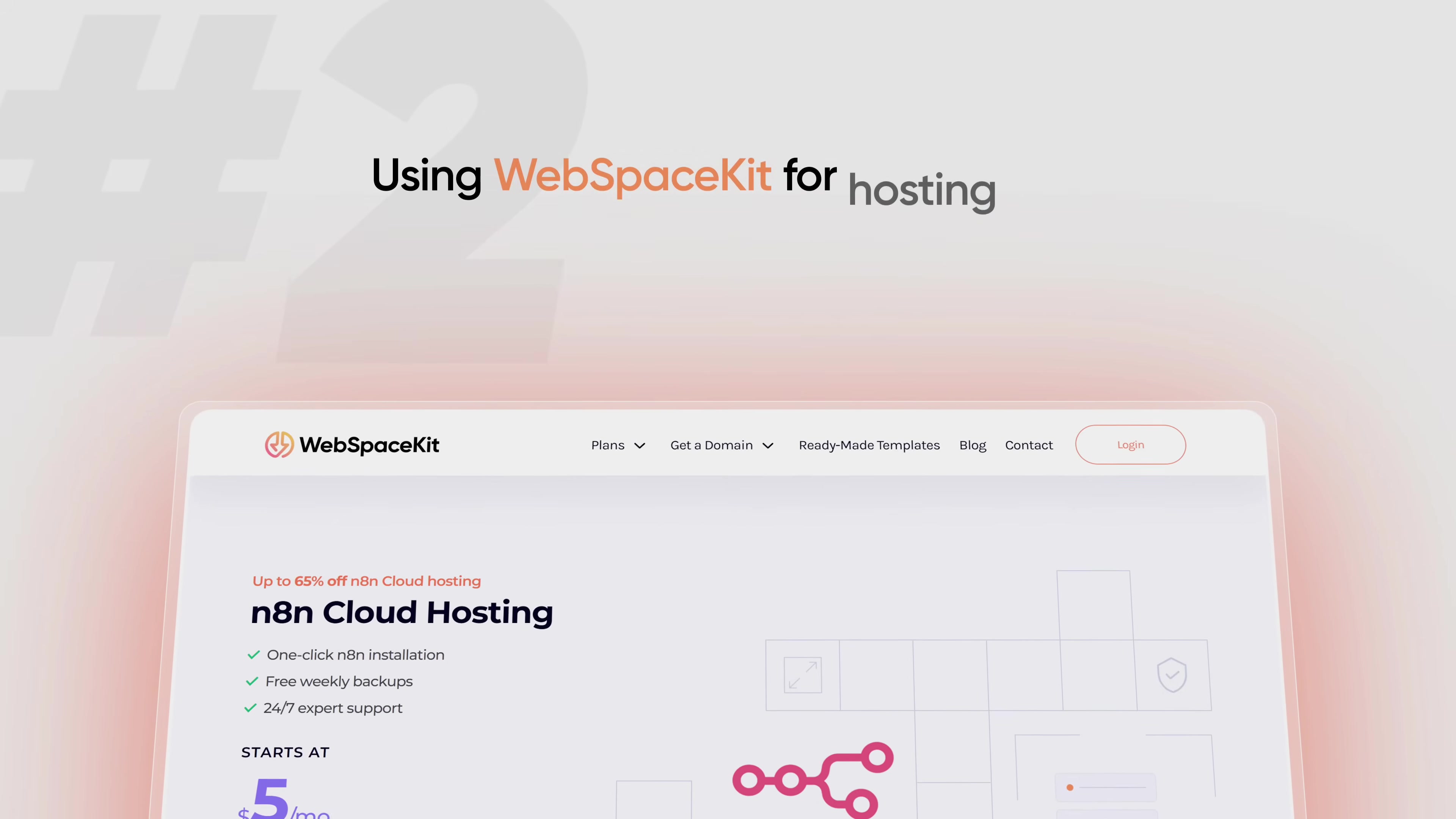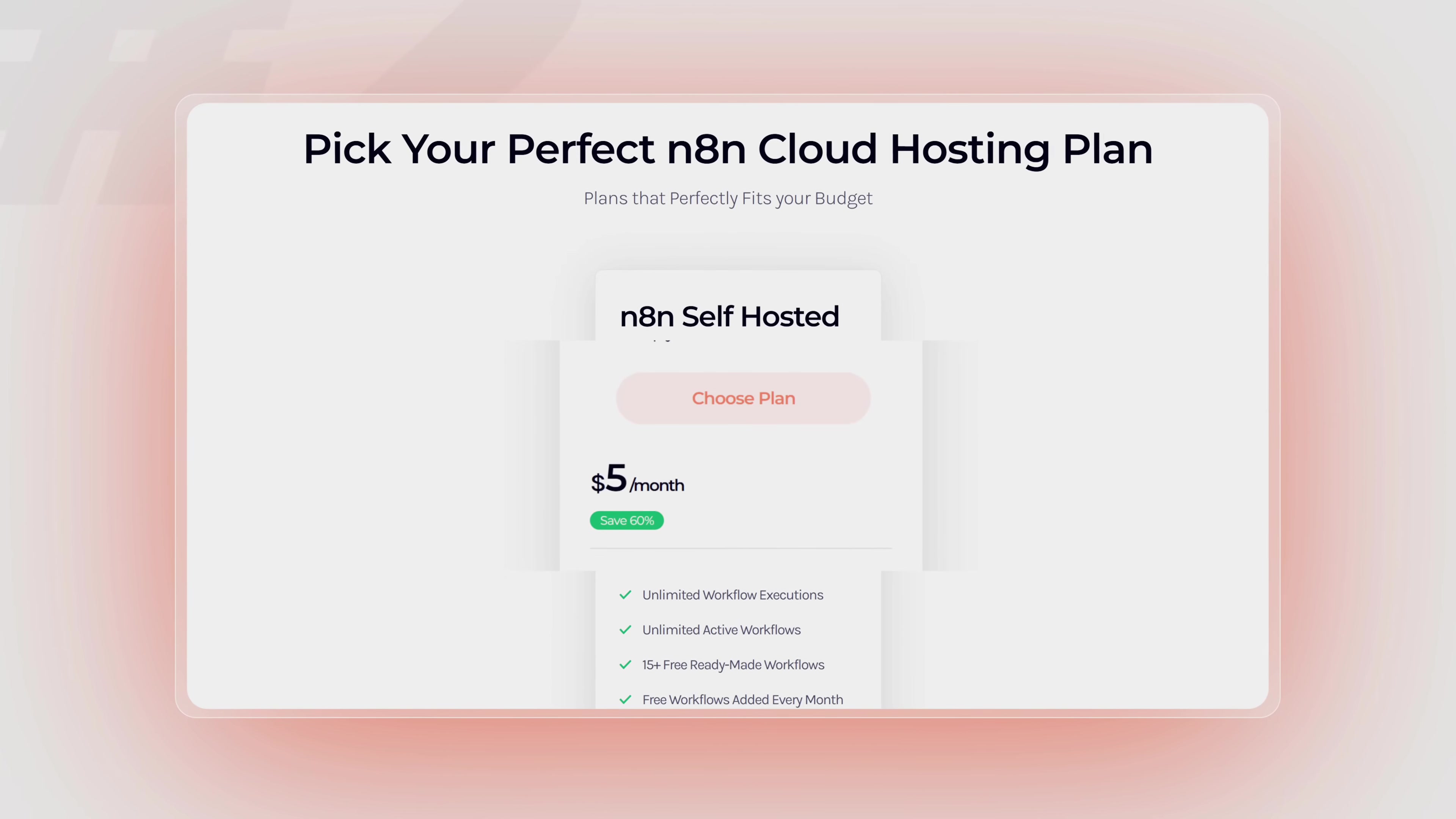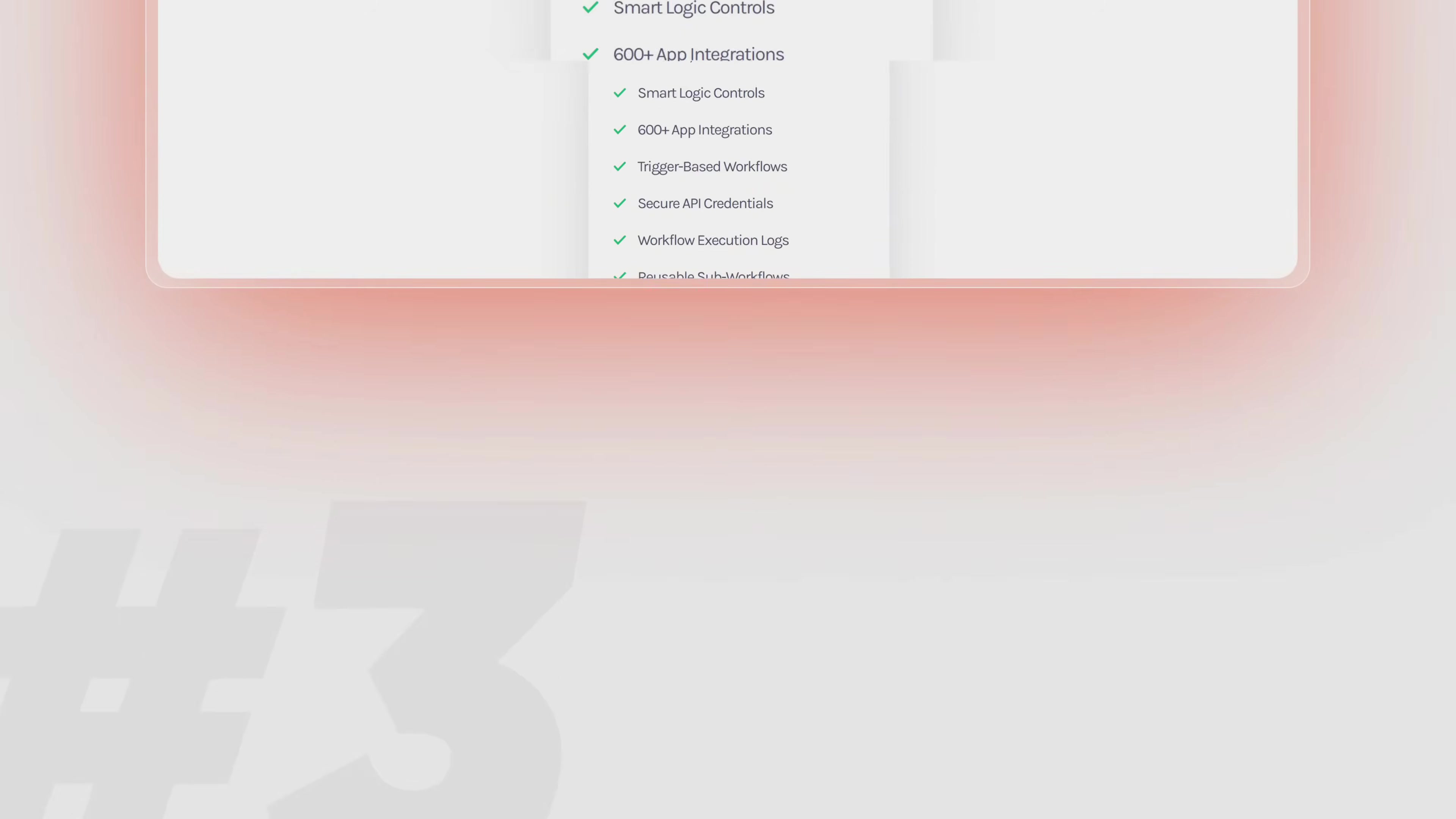The second option is using WebspaceKit for hosting N8N. This is the most quickest and the low-cost way to host N8N. This costs just $5 per month or 400 rupees per month. It's easy to use with zero setup required. You also get unlimited workflow executions and unlimited active workflows.